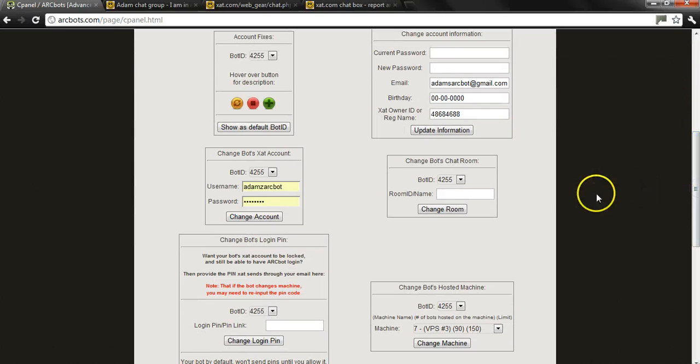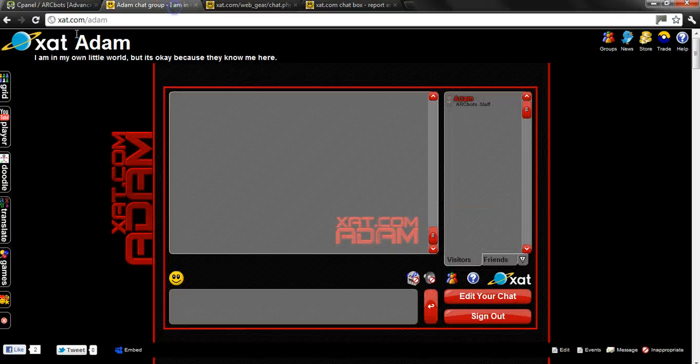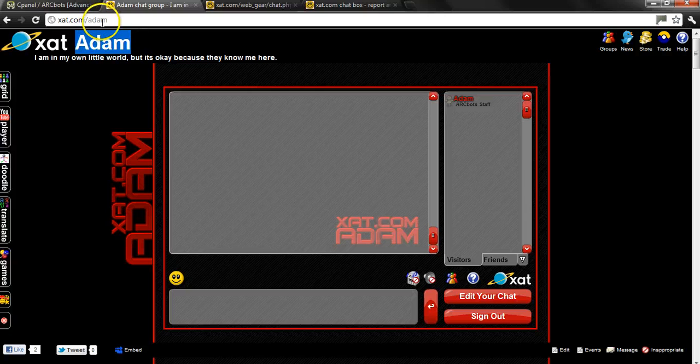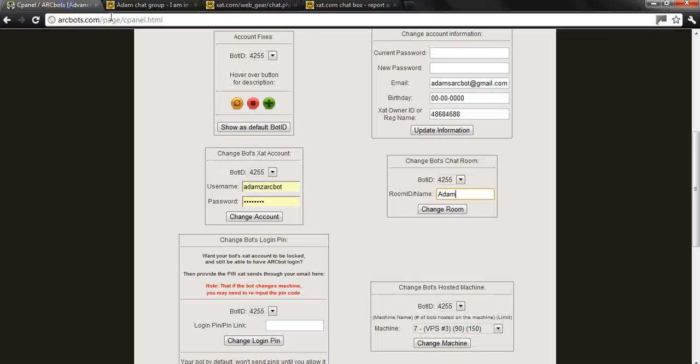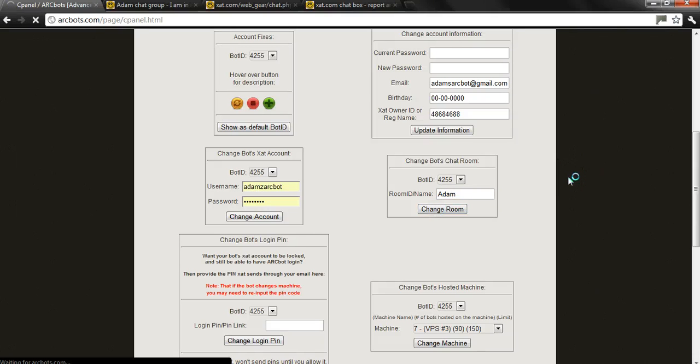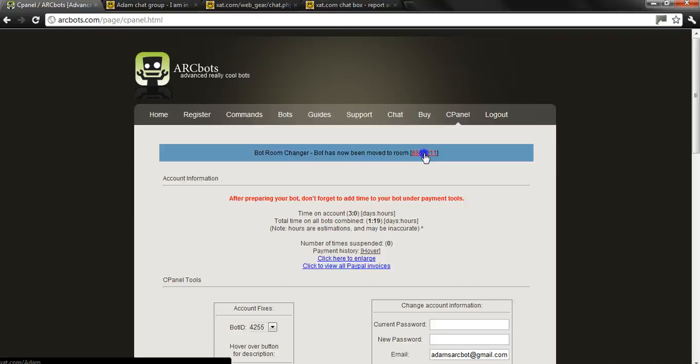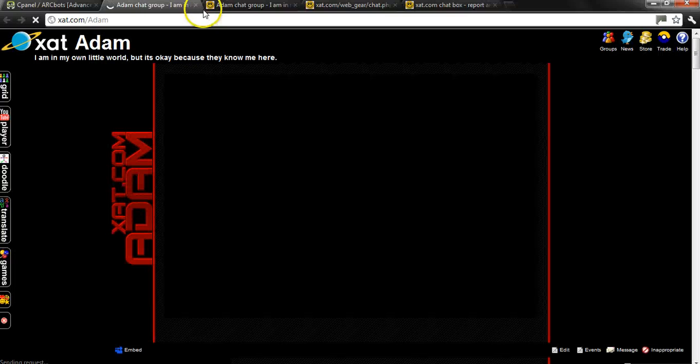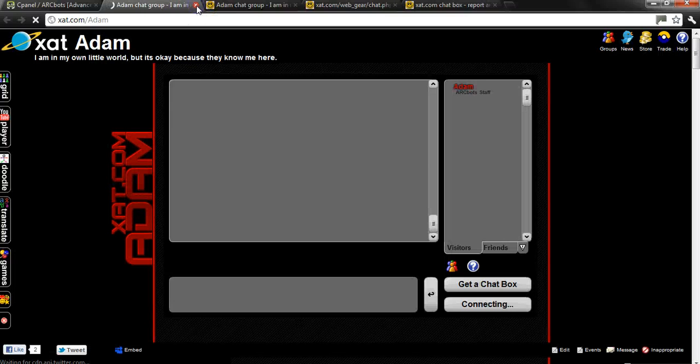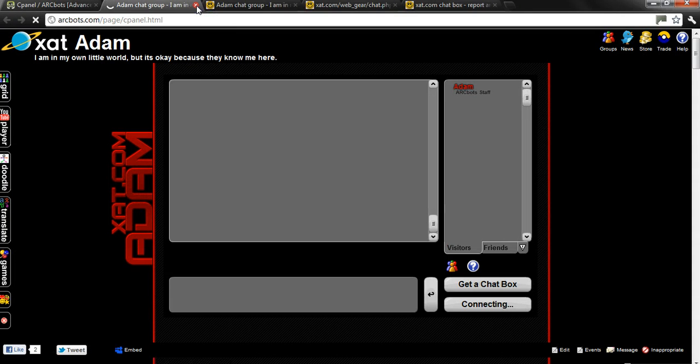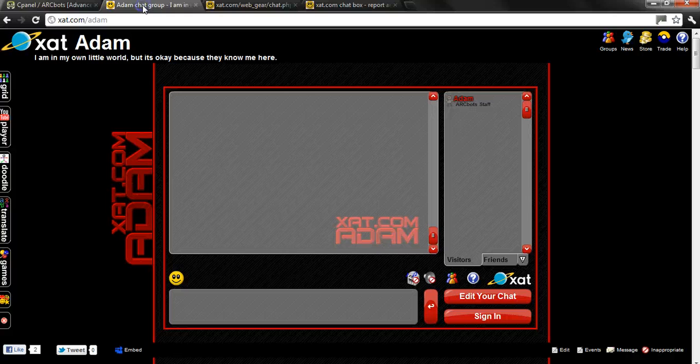All right. So now you need to where's the bot going to go? It's going to go to Adam because that is the name right here that you need for the group. So change room and you just want to double click on this link right here just to make sure that it's going to the right place. Just make sure that it goes to the right chat.